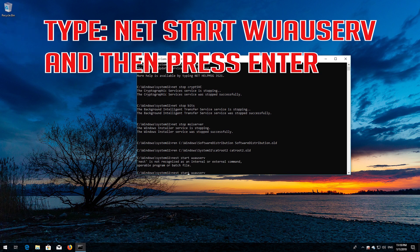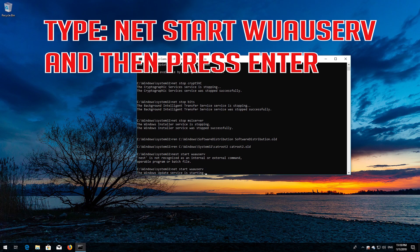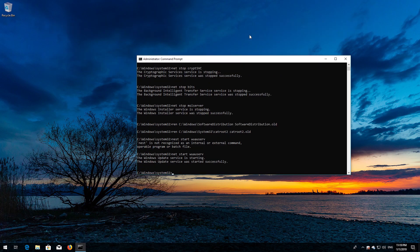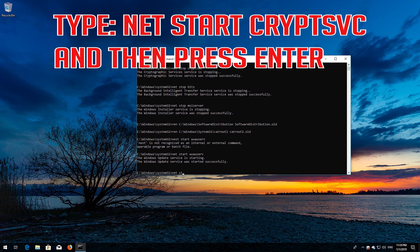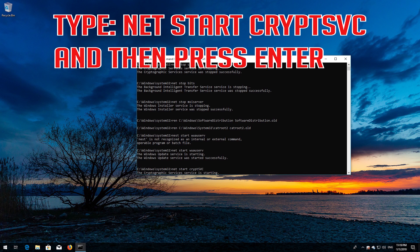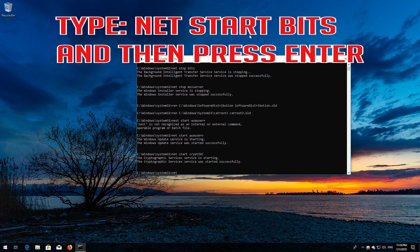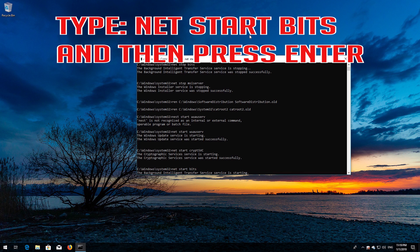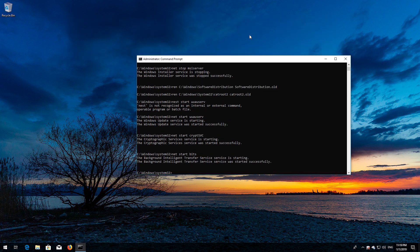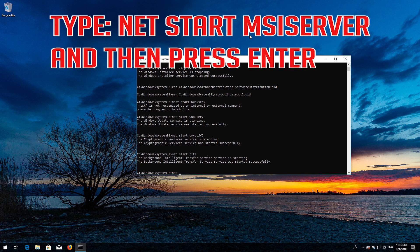Type: net start wuauserv and then press Enter. Type: net start cryptsvc and then press Enter. Type: net start bits and then press Enter. Type: net start msiserver and then press Enter.